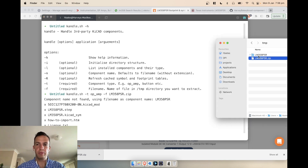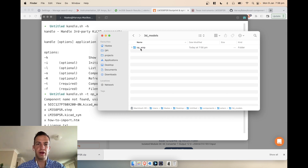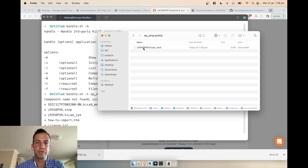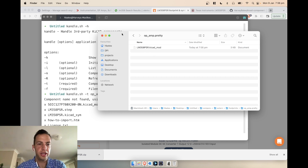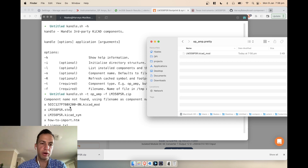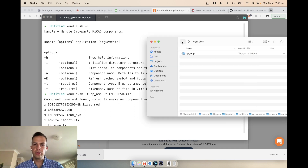Hitting Enter extracts all the components and opens the zip file. Looking in 3D models, we have a directory with our 3D model. In footprints, there's an 'op-amp.pretty' folder with our footprint — and notice that before it was named after the footprint the device uses, but now it's been renamed to the actual component name. Finally, in the symbols directory we have the symbol for that component.